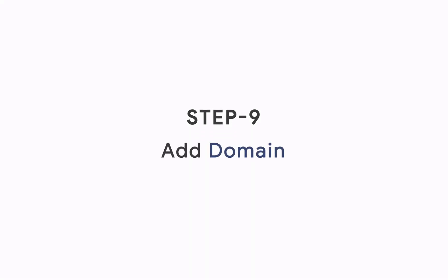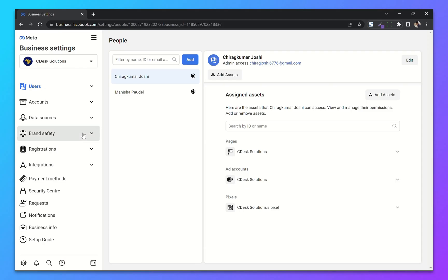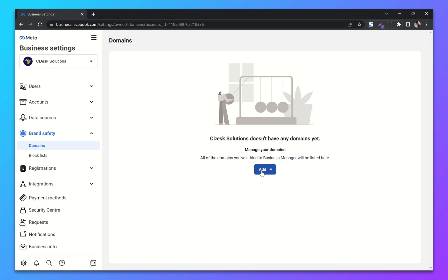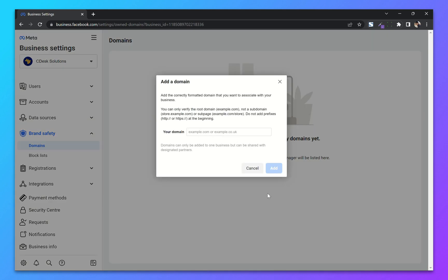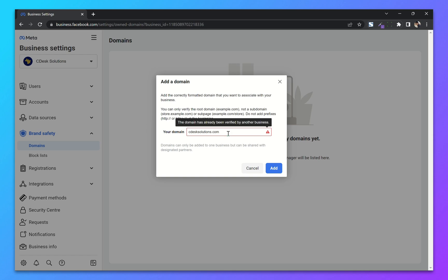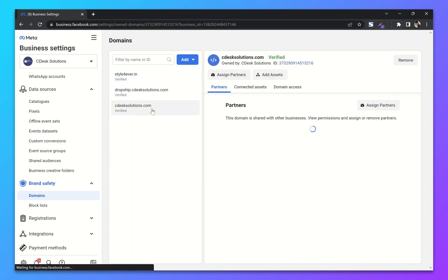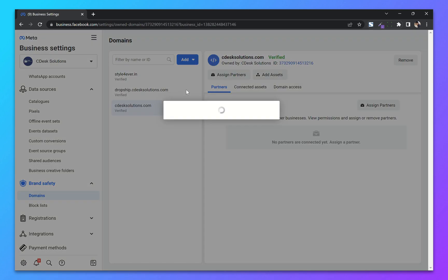Step 9: Add Domain. From your Business Manager settings go to Brand Safety and Domains. Click on Add. You can request access to a domain from another business or add a new domain. I will add a new domain — enter your domain name without the prefixes http or https, then click Add. As you can see I'm getting an error that my domain has been verified on another business, so I will go to that Business Manager and remove it from there.